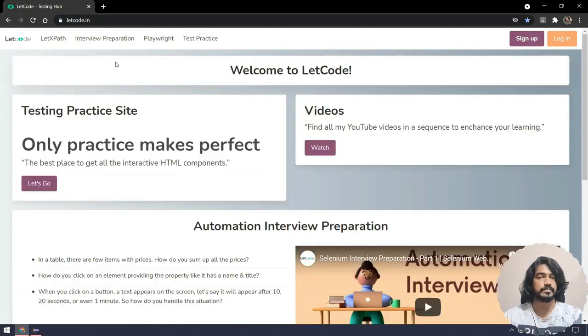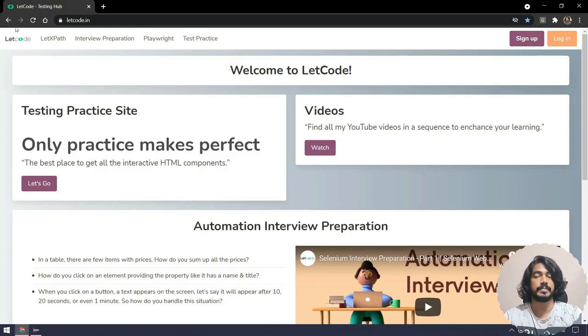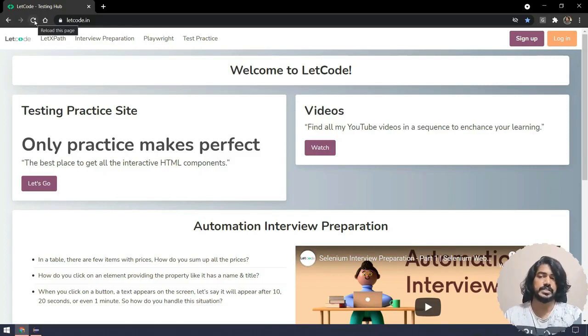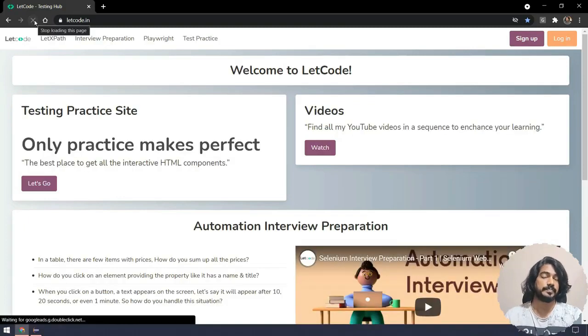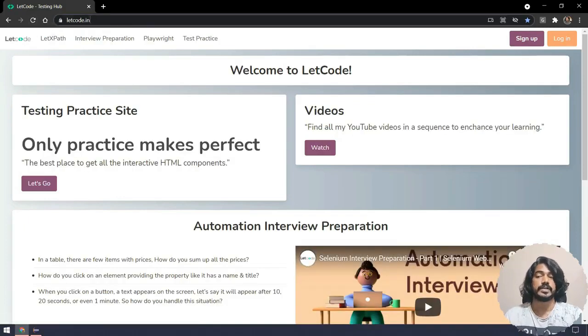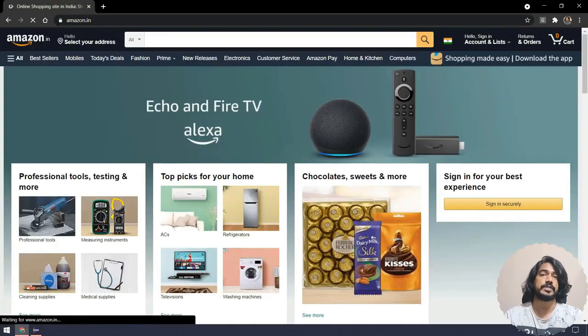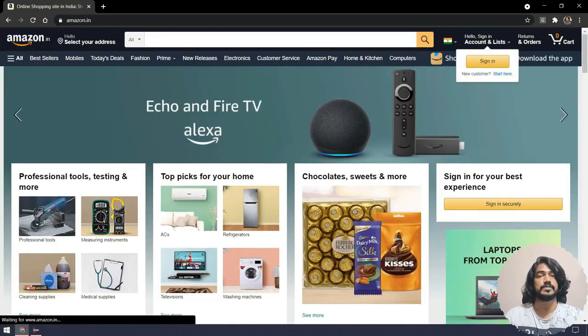Or else if I want to go to the next page, I can use this next button. So forward and backward. And if I have to do the navigation or the reload, then I can click on this reload button. Or else if I have to move to another website, I can probably say like amazon.in. So we can perform all those with the help of navigation command.